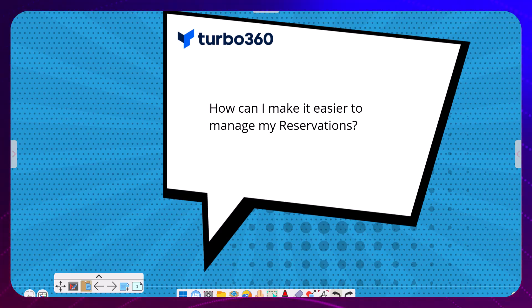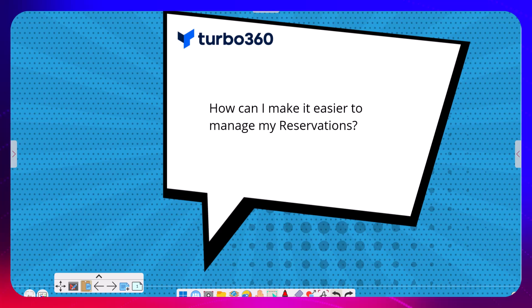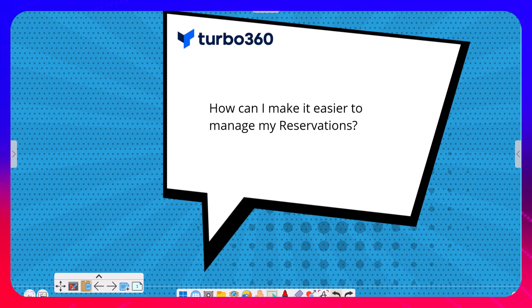Hi, it's Mike Stevenson here. In this video we're going to talk about a question from one of our partners who wanted to know how can I use Turbo 360 to make it easier to manage my reservations.